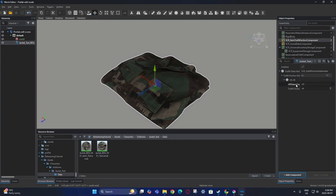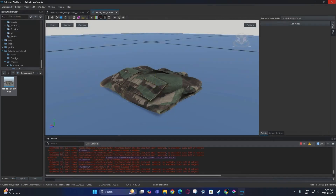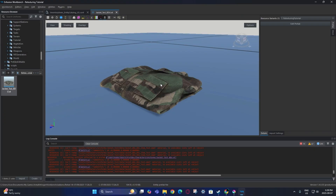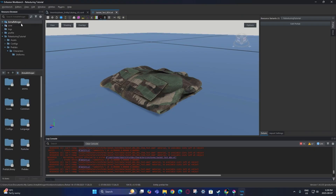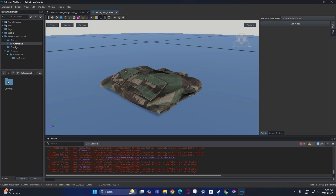Also, up here you can change the faction affiliation that this clothing is associated with. I'm not going to change that right now because I don't have any other factions to use. But now that the prefab setup is complete, it's on to the actual retexturing.